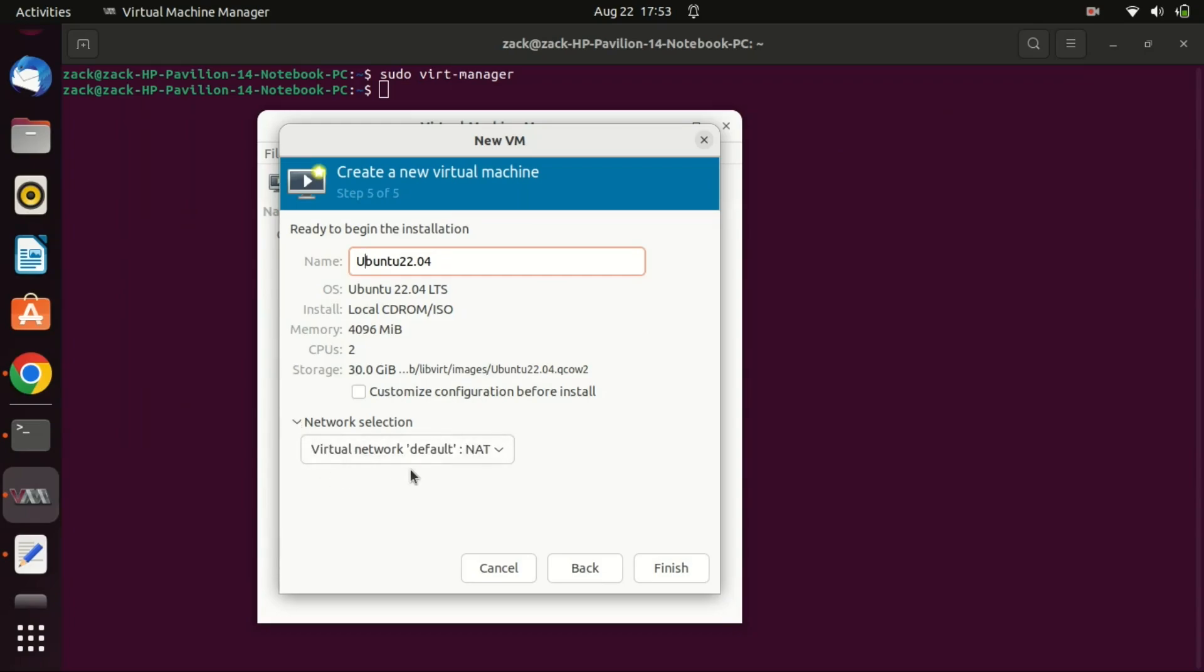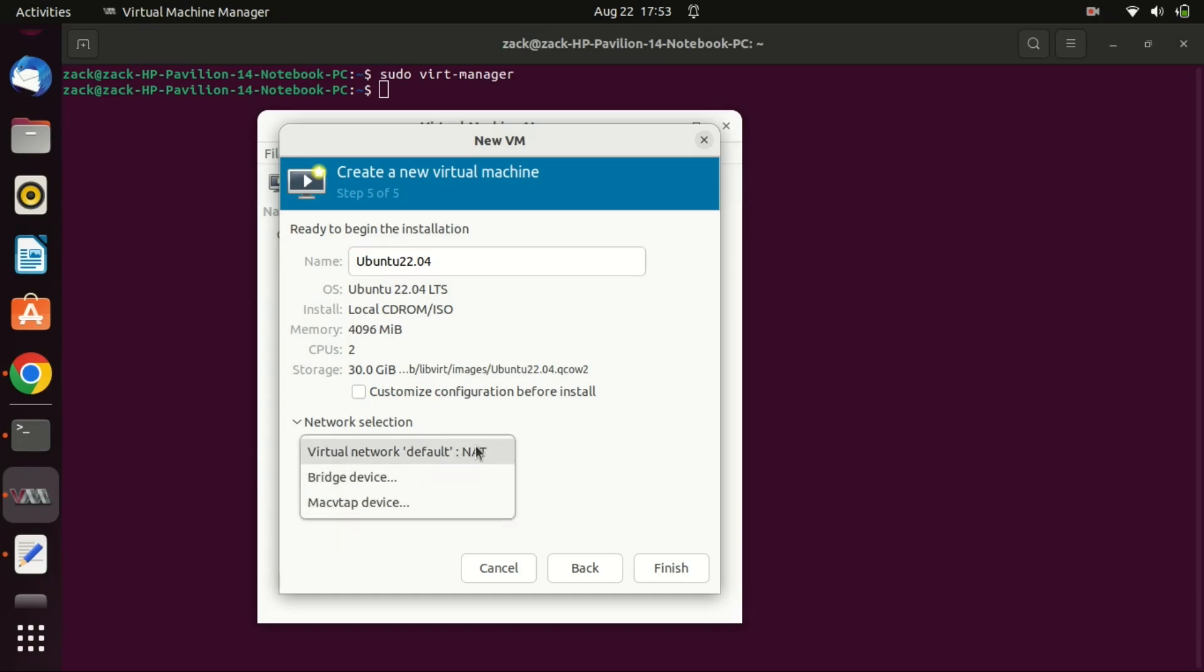On network, you can use the default NAT or select bridge.